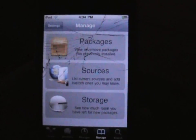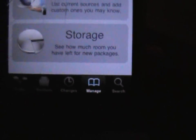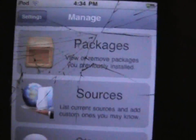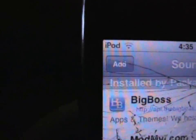So once it loads, go to Manage, and you can go to Sources. So we've got Sources. I haven't added it yet, so we're going to go to Edit, then Add.